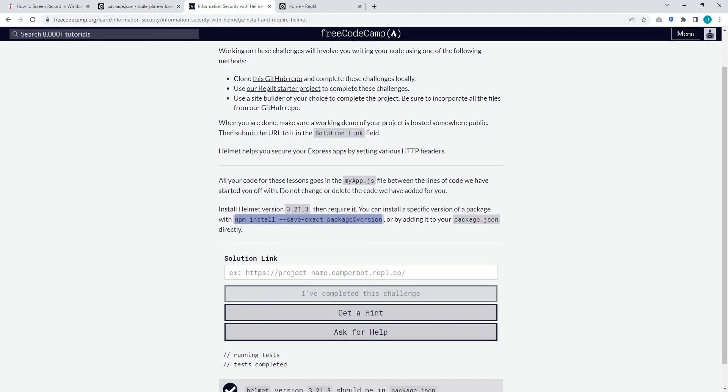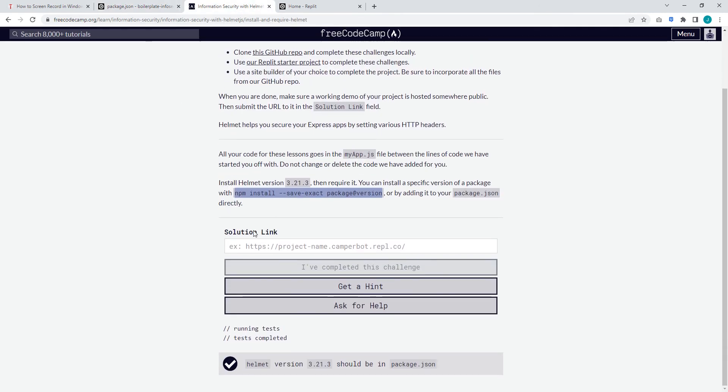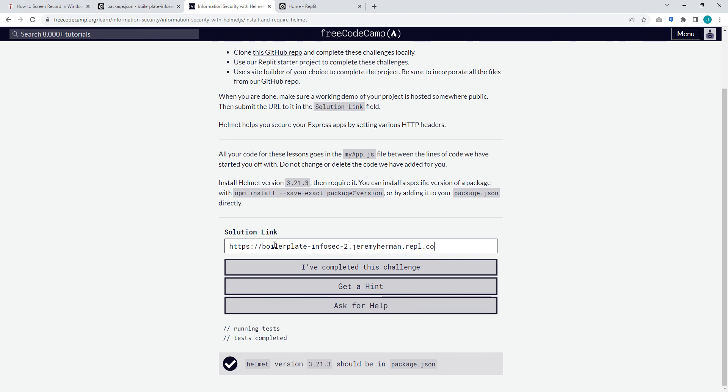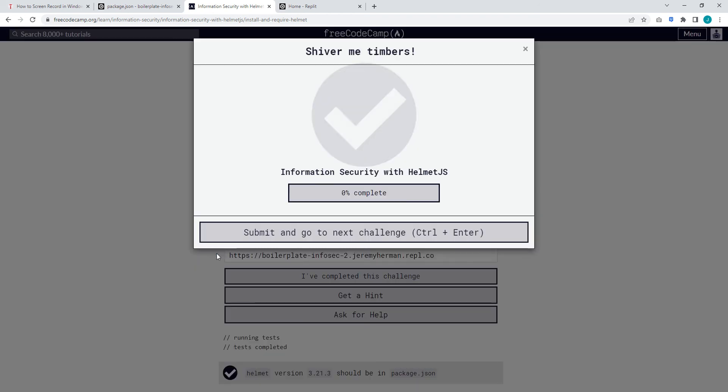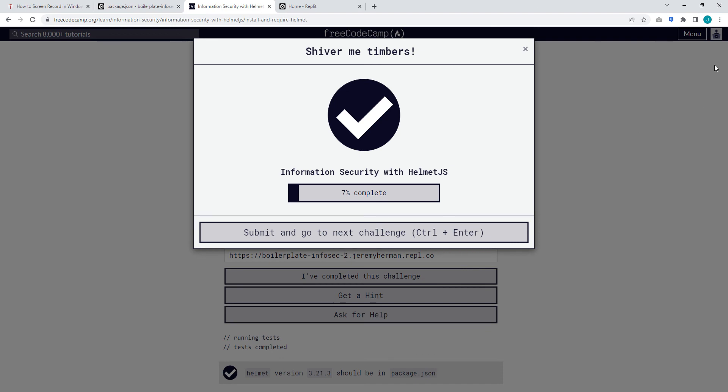Go back to the challenge solution link, paste it here, and then it should follow a similar path name to this. Then click I've completed this challenge and then you're done. All right.